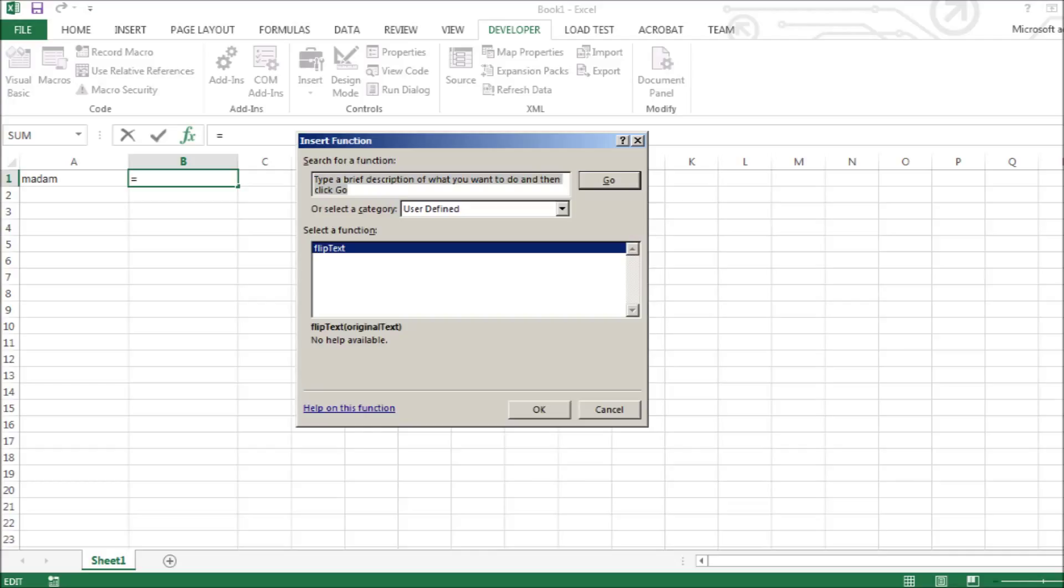Type the equal sign in the target cell and select the macro you want to use from the list of user-defined macros.